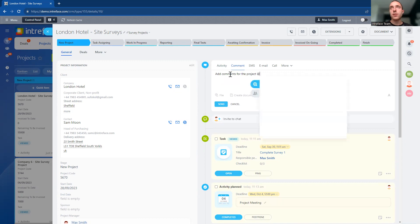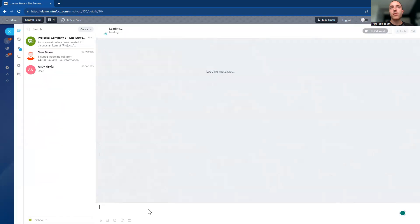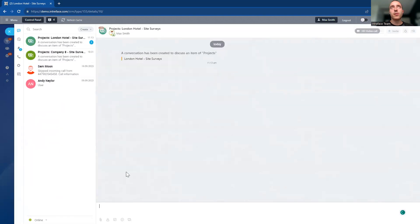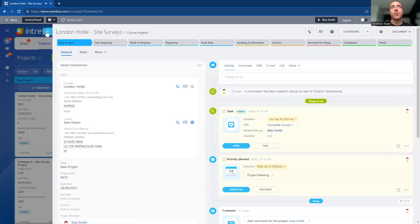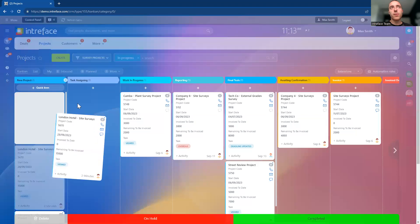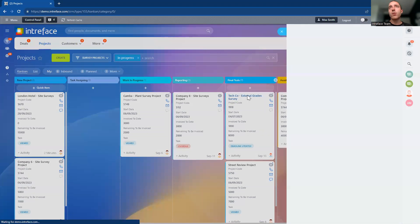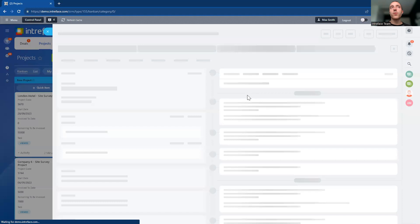You can even have instant chats with the rest of the project team through the project page. As we progress our projects through the system, we can see what stages they're at. We can also see the connected sales opportunity for the project.